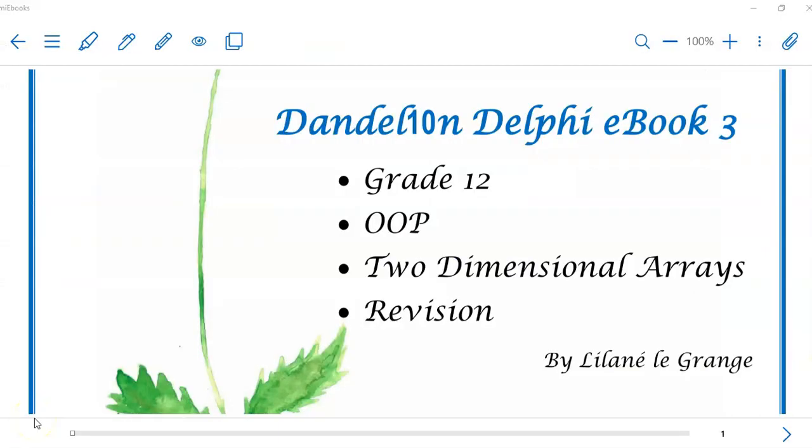So that was the end of the exemplar 2018 question 3. Hope to see you soon.